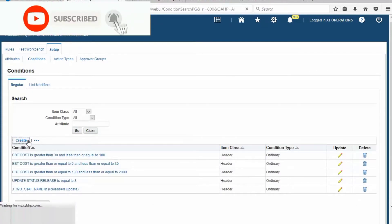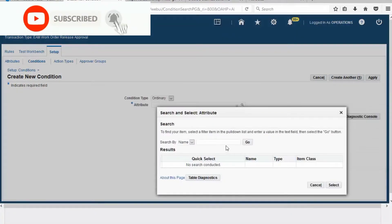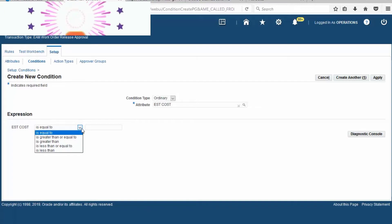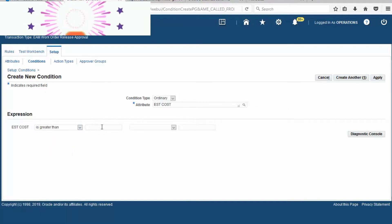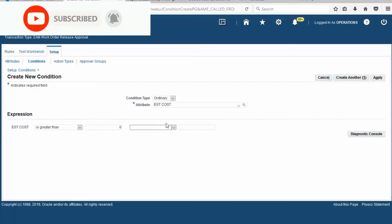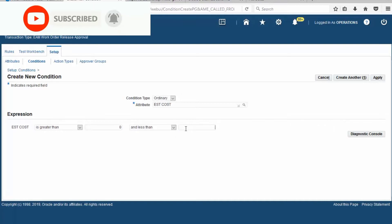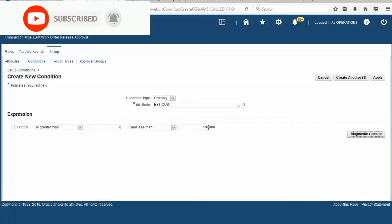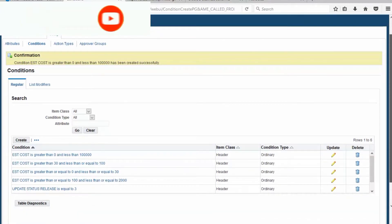Click on Condition and create the condition. Find the attribute that we created before and add the value query for Estimate Cost. The expression options are: equal to, greater than or equal to, greater than, less than. We choose 'is greater than null' and 'less than or equal to 100,000'. Set the global condition and Apply. The new condition has been created successfully.